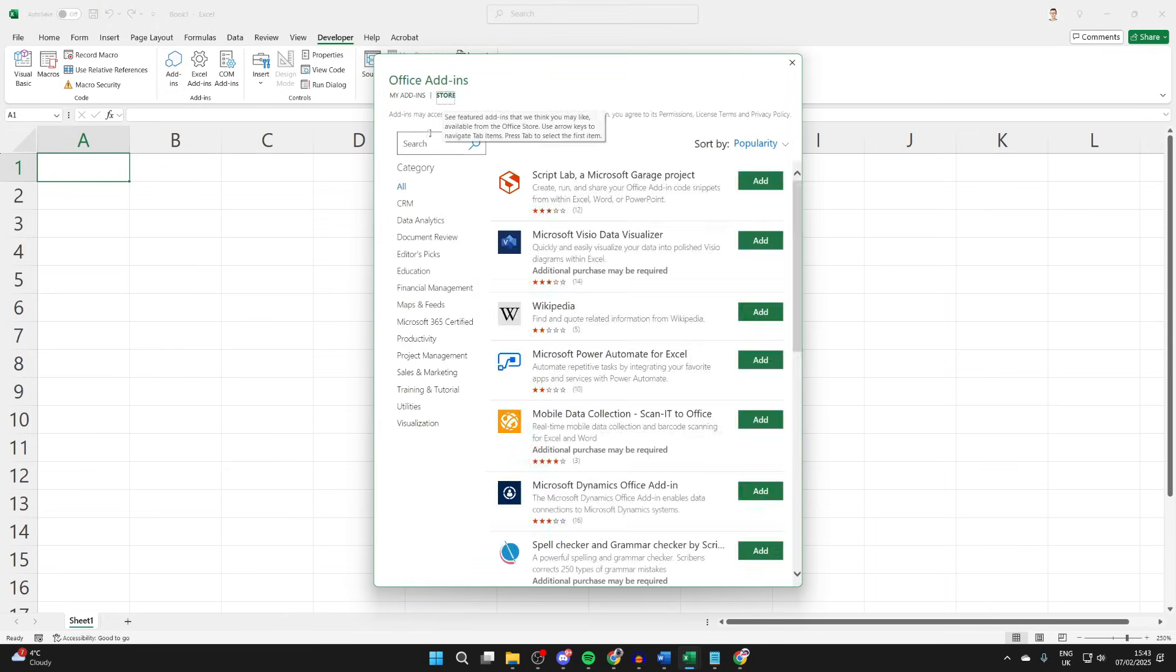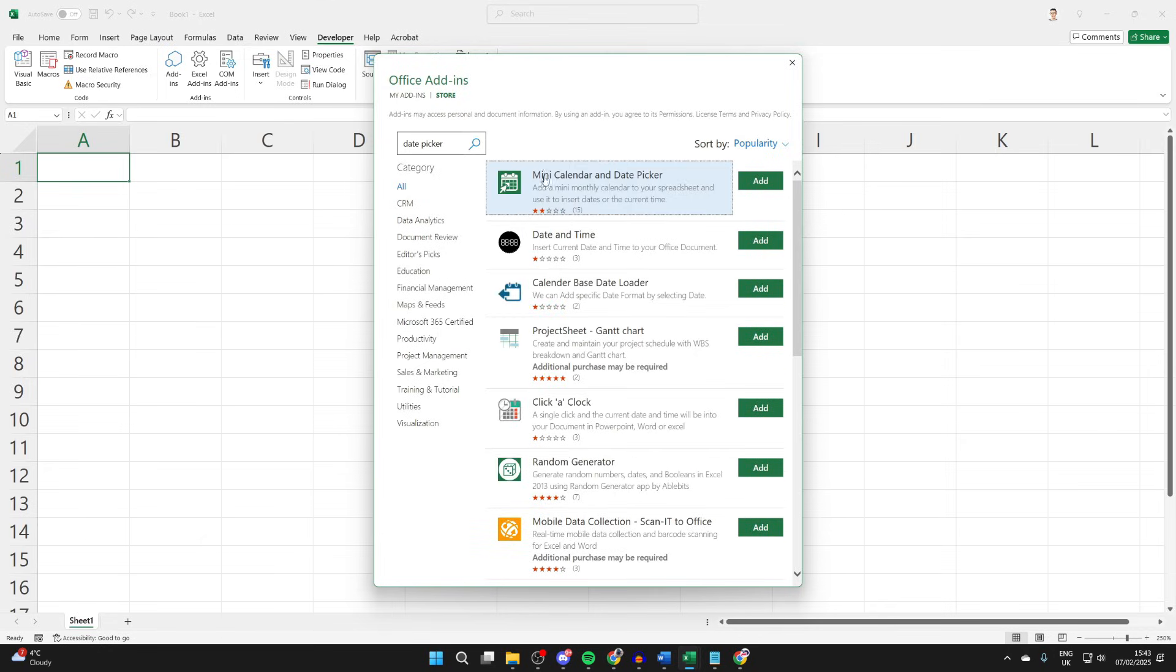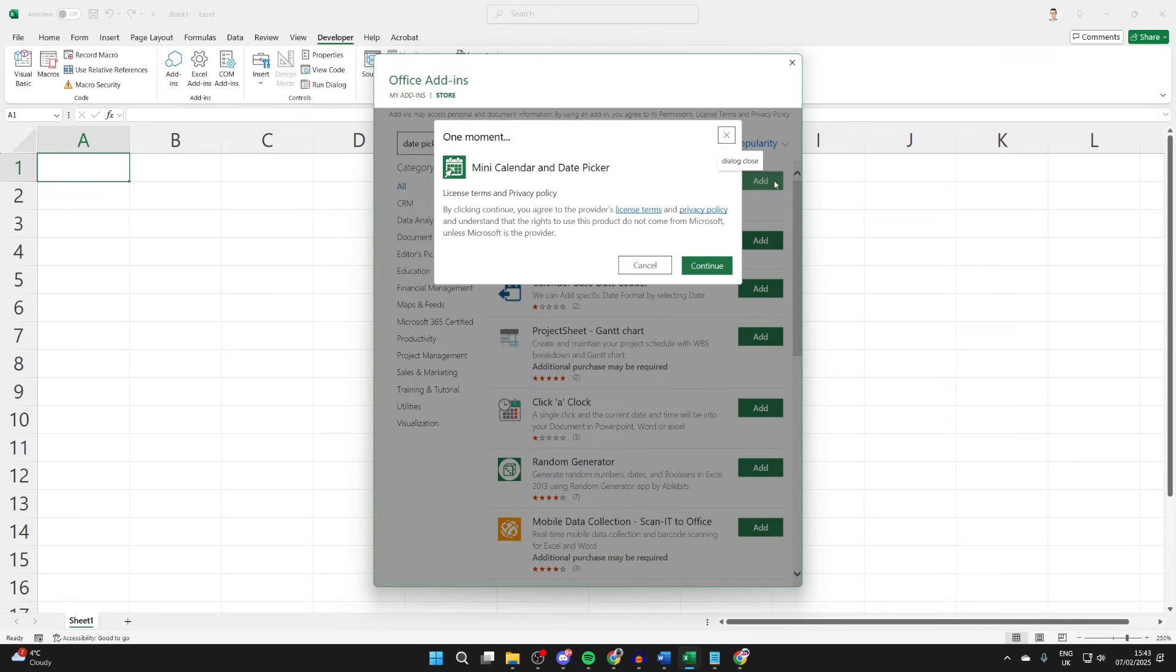In the top left, click on search and you can type in date picker like so. The one we're going to use is this top one, so you can come over to the right and click on add.